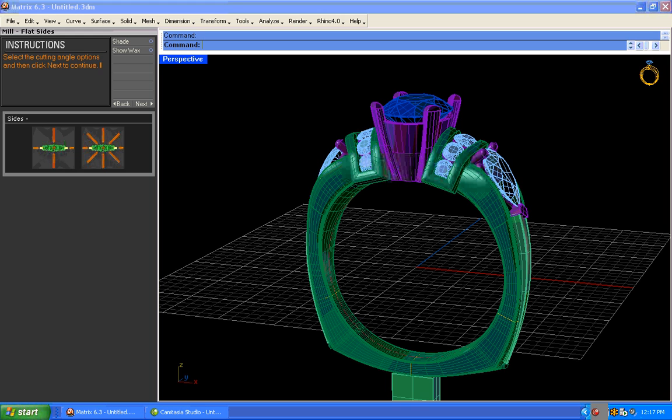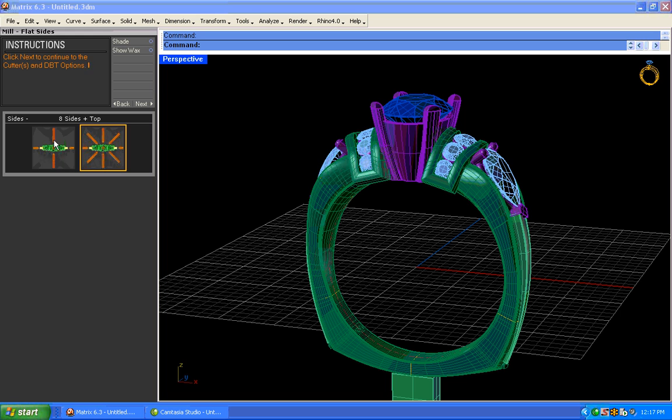Now, because I chose a base clamp, this gives me two options here. I can either come in from a traditional type four-axis milling where we're going to come in from the top, the sides, and back and forth. Or, I can choose our unique product here where I can come in actually from eight different directions.